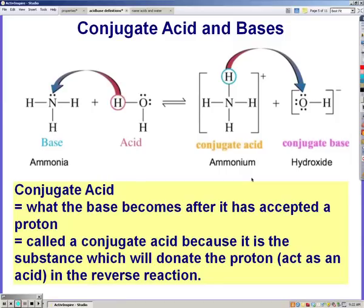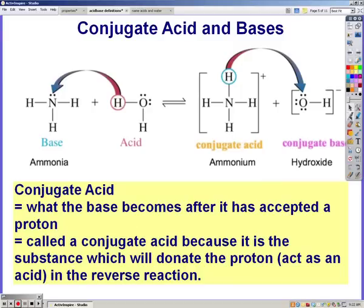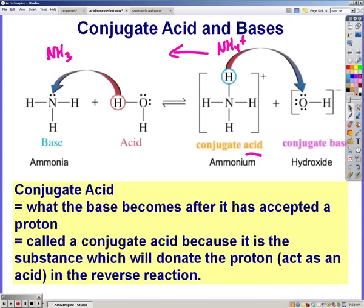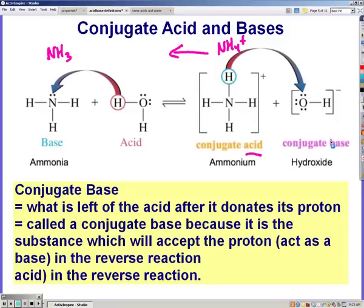A conjugate acid is simply an acid in the reverse reaction. Conjugates are always going to be on the product side. Looking at the picture, NH4+ turns into NH3 in the reverse reaction — it loses a hydrogen, so it's a conjugate acid. A conjugate base is what is left of the acid after it donates its proton. It's called a conjugate base because it will accept the proton, or act as a base, in the reverse reaction.